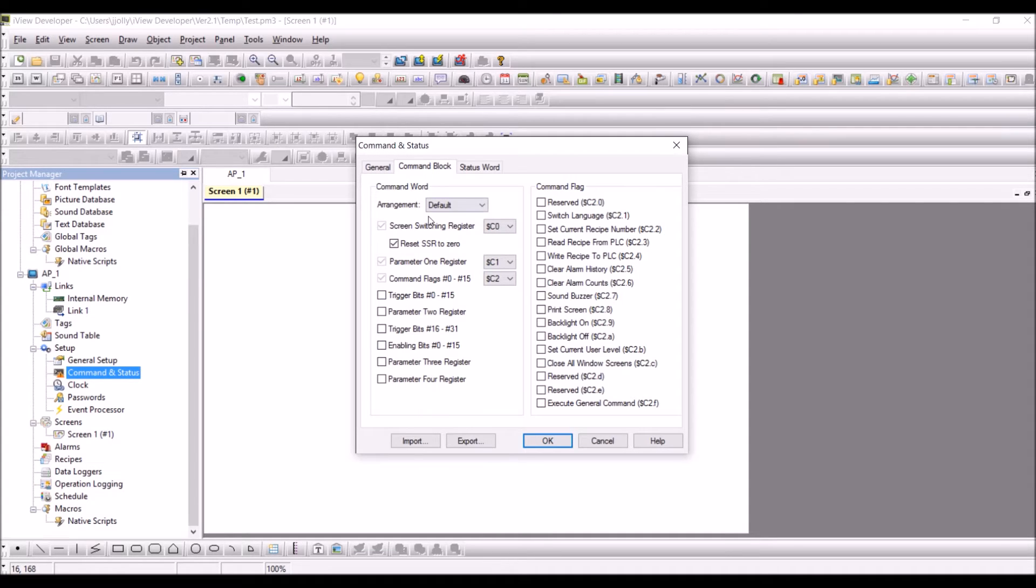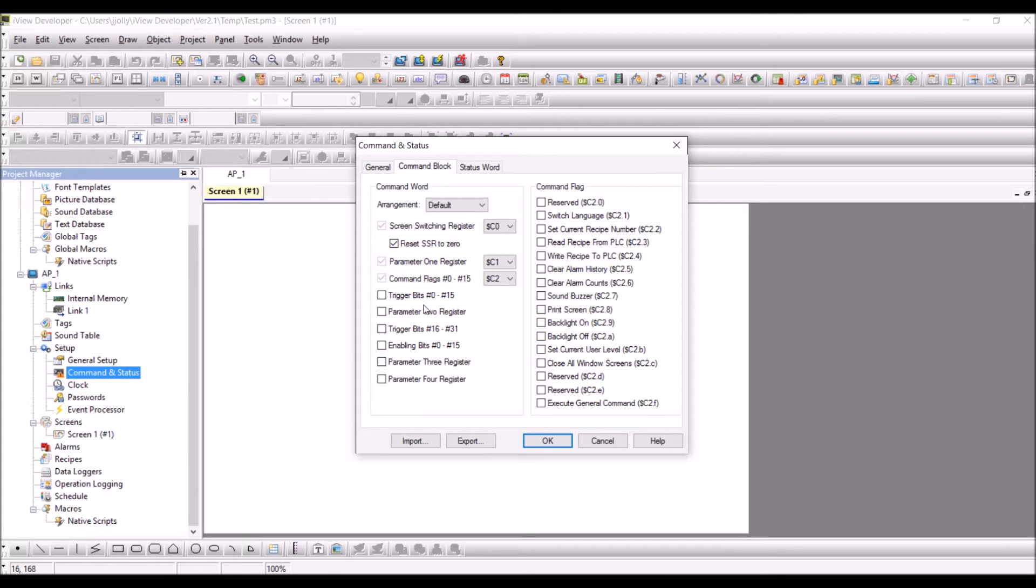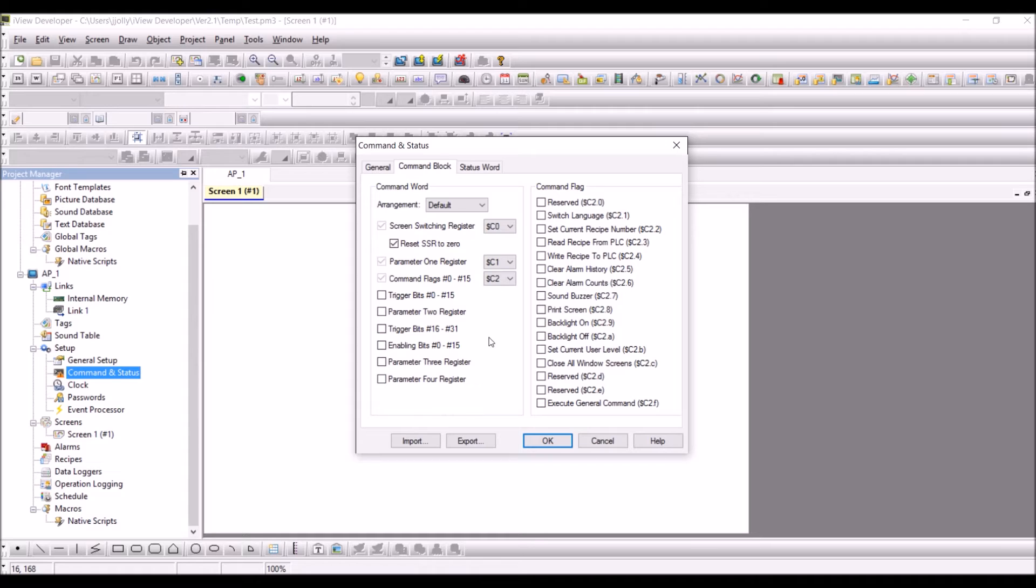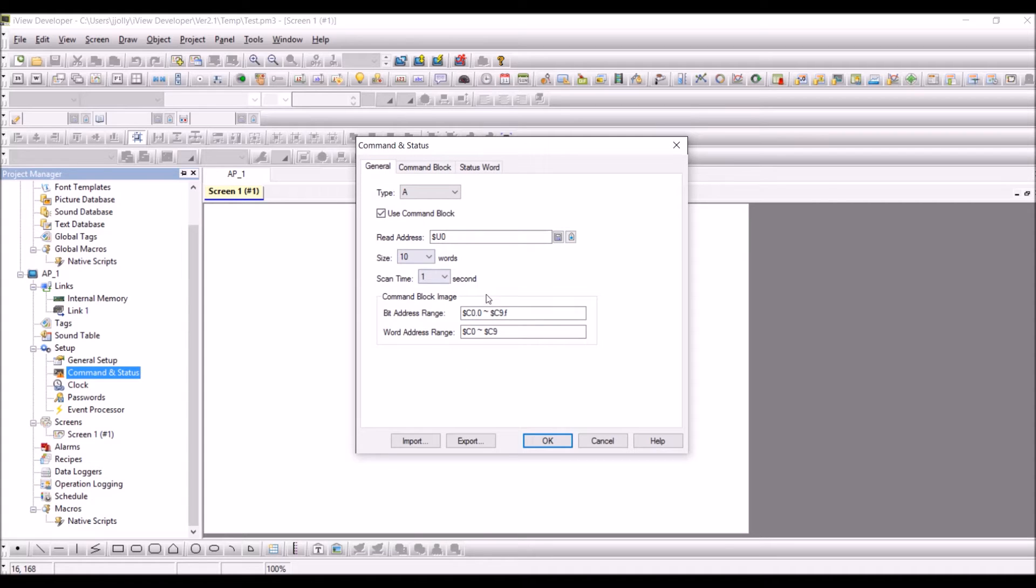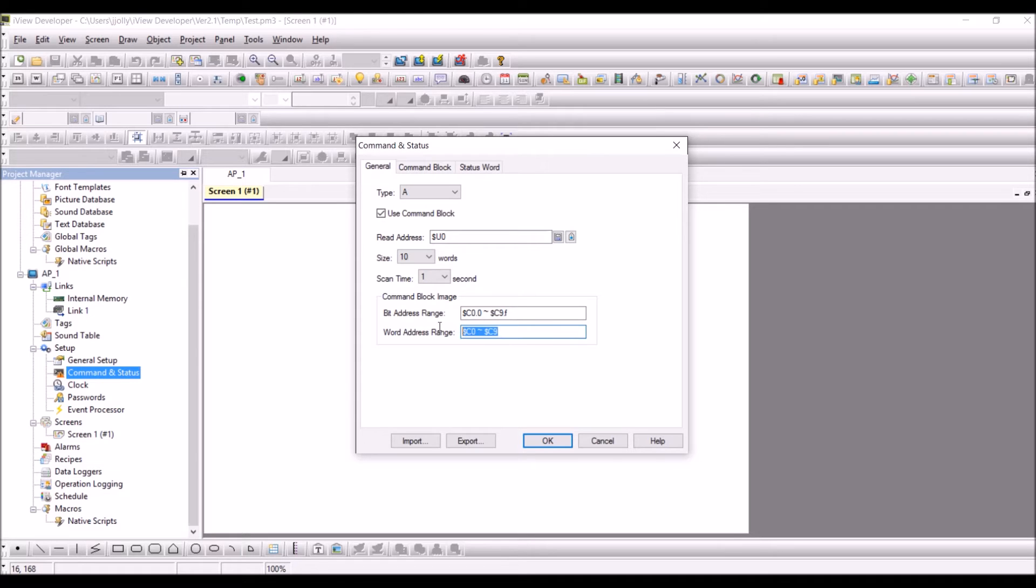So now you do have the command word. If you look at the command word we do have one two three four five six seven eight nine, so we do have nine registers for this one. So it takes the first register from C0. So if you go to the general, C0 is the word address range and it takes C0 to C9. So it will take 10 registers there because we do have 10 registers here configured.